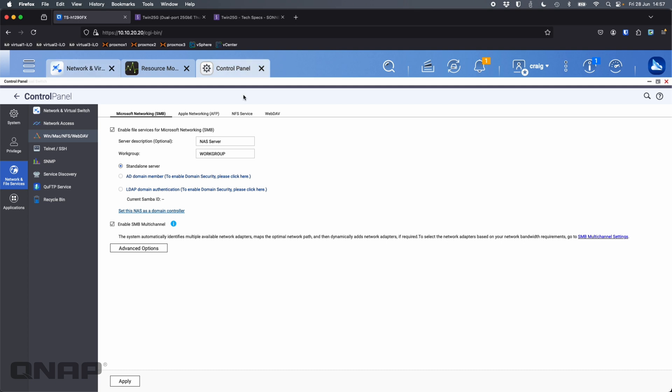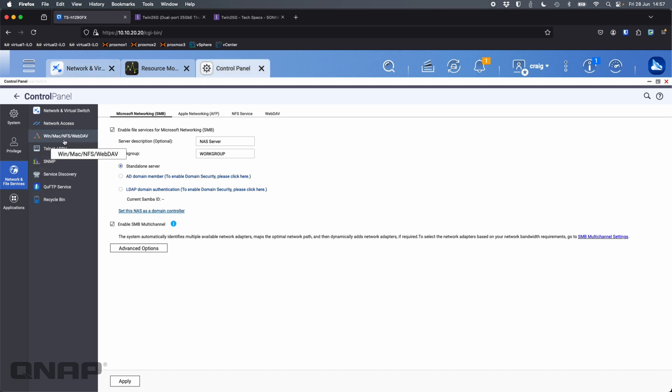If I go into the control panel under the network and file services, Win, Mac, NFS, and WebDAV, we've got this tick box. I think by default it's turned off, but you can turn it on SMB multi-channel. So if you've got two network interfaces from your QNAP, two from your laptop, from whatever device you've got this Sonnet Twin 25G connected to, you can tick that and we're able to get bandwidth to come down both channels.